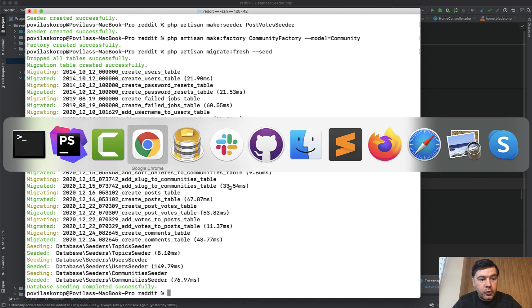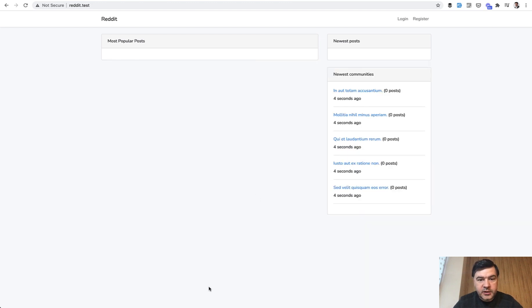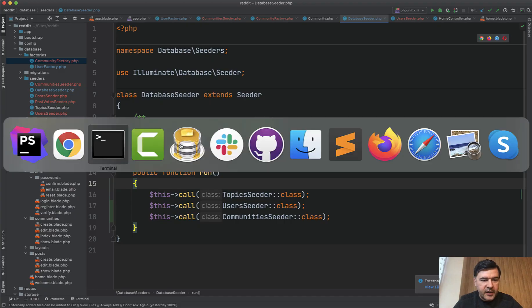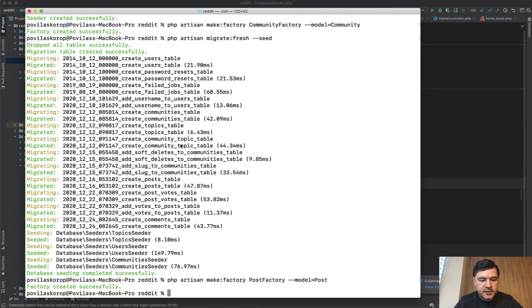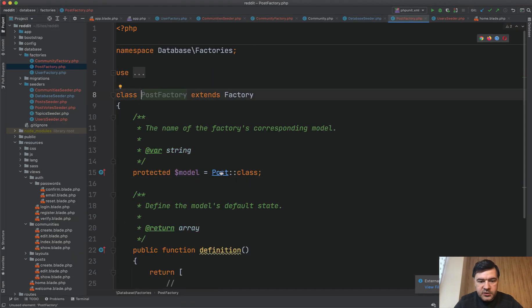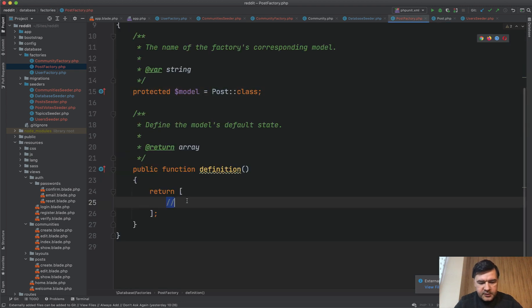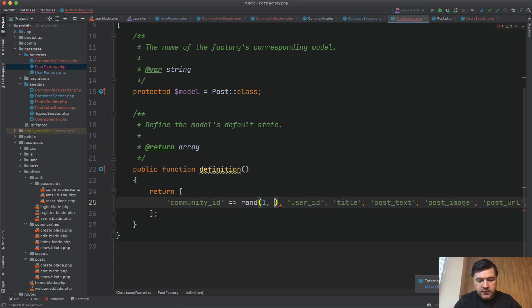Success! Let's open the home page and see what we have here. We have the newest communities. We don't have posts yet, so let's add those. For the post factory: `php artisan make:factory PostFactory --model=Post`. So, PostFactory — what fields do we need? Quite a lot, actually.